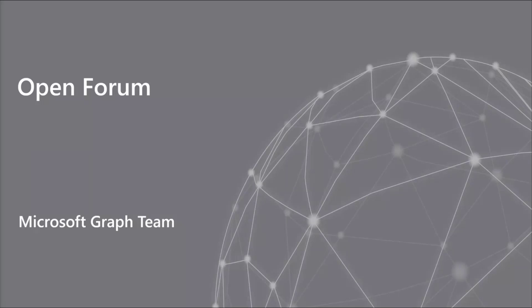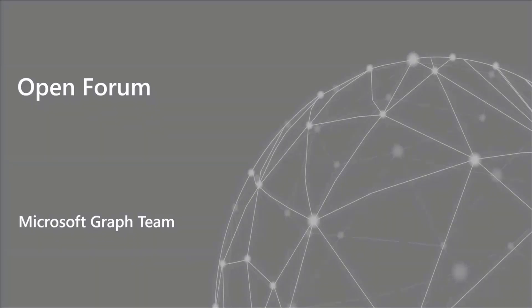All right. At this point, we've got about 10 minutes or so for Open Forum. So if you have any questions related to Microsoft Graph, Graph Toolkit, any other services related to Microsoft Graph, feel free to raise your hand, put your questions into the chat window, and we'll see if we can address any of those today on our call.